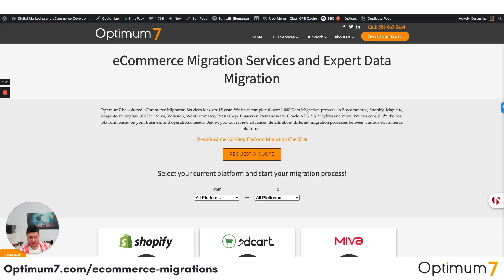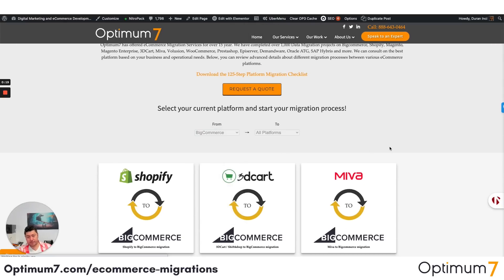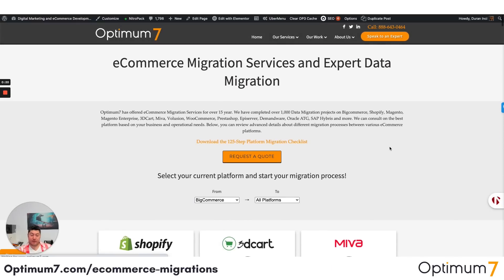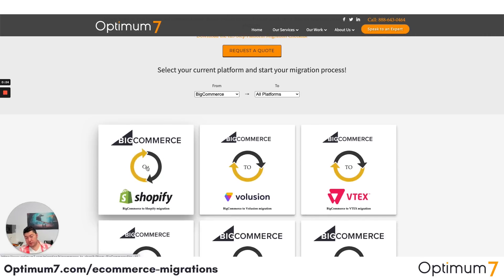This screencast is to show how Optimum7 manages migrations from BigCommerce to Shopify or Shopify Plus. We have a nice section under Optimum7.com/migrations, and what you can do is select BigCommerce and it will give you the options of all the platforms we can migrate BigCommerce to.